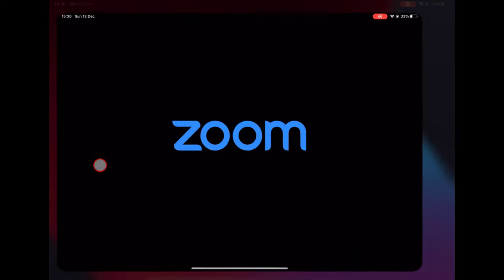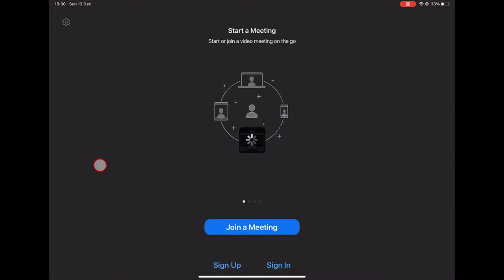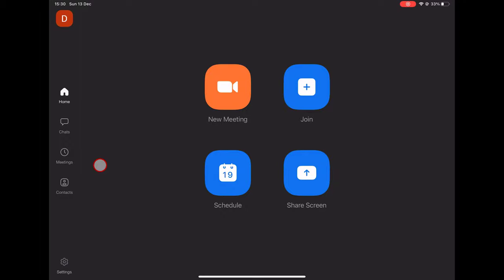How to share screen on Zoom for iPad. In this tutorial video, I will show you how to share screen on Zoom for iPad.